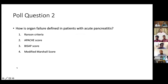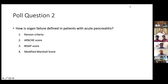Coming to the next poll question: how is organ failure defined in patients with acute pancreatitis? Is it the Ranson criteria, Apache score, BISAP score, or the modified Marshall score? The correct answer is the modified Marshall score, used for severe organ failure. As per the revised Atlanta classification, this is what we use routinely in clinical practice and in various clinical trials, and everyone should be aware of it.